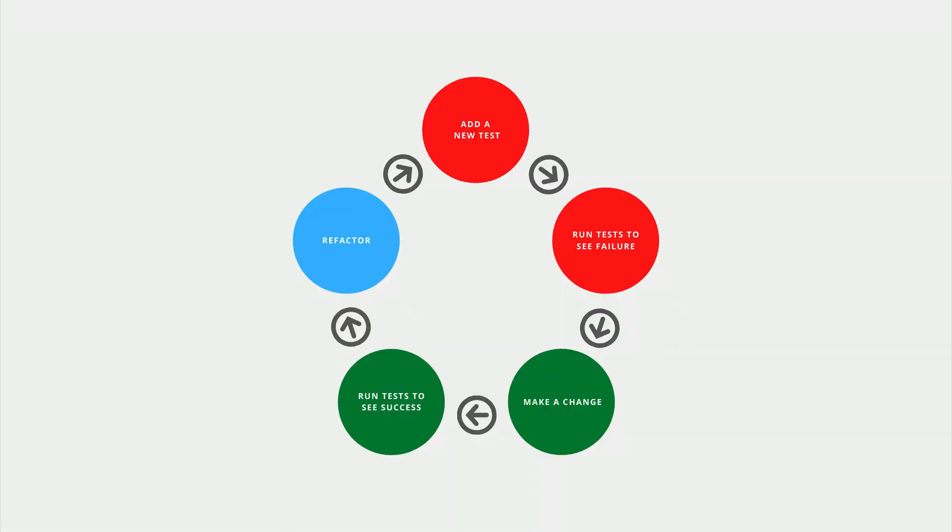Repeat. Now that we've completed a single test-driven development cycle, we can start back at the beginning with a new test.